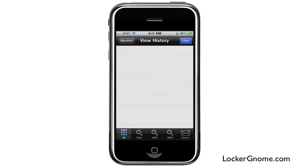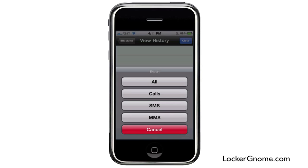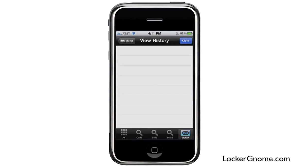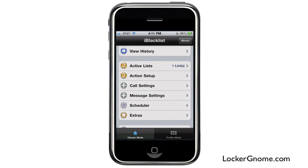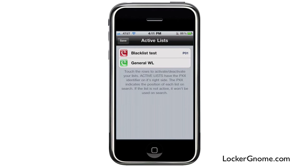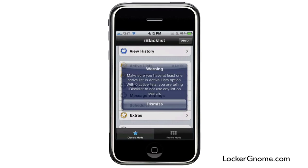Under the history, you can see all of the calls that you've filtered, or you can filter by just calls, SMSs, or MMSs. You can even export this whole thing, which is pretty cool — you can keep an archive of your filtering history. The active list shows what is currently active, and you can activate and deactivate lists just by tapping them to turn them on and off.